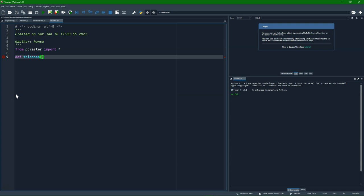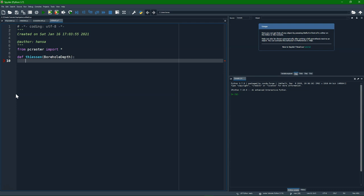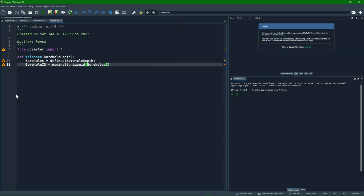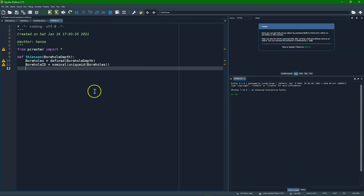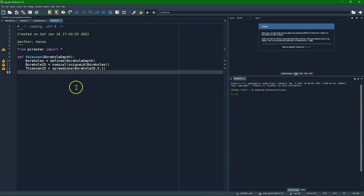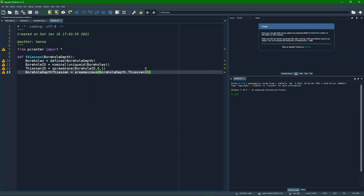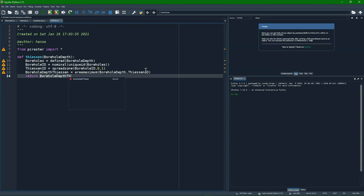Let's call it thiessen. And it should have as an input the boreholes. And then the first step is to create the uniqueid. And then to give them a unique id. Then create the zones. And then assign the depth to the zones. And then return borehole depth thiessen.